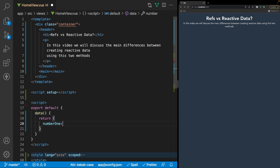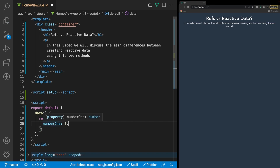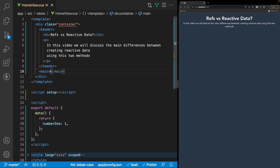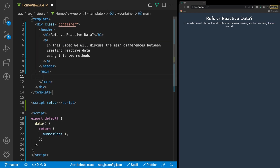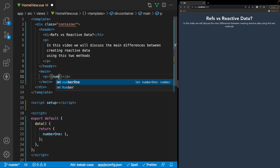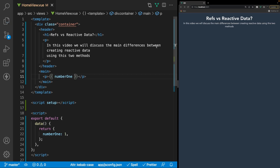We set number one equal to one, and if we wanted to output this data value inside of our template, all we'd have to do is go inside of our main tag, use a paragraph tag, output number one like this, and we'd see it here inside of our browser.